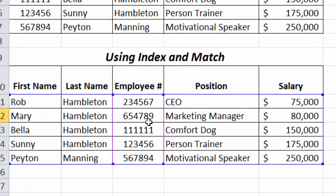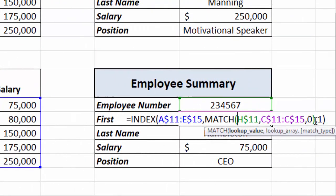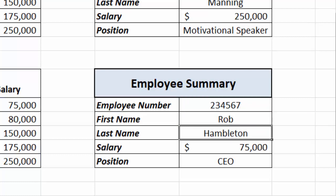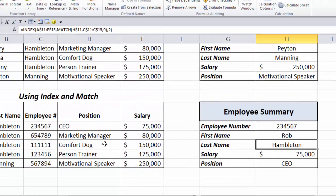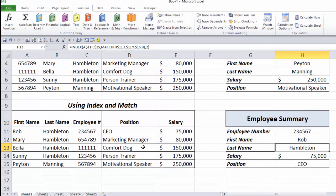Let's walk through this quickly: INDEX takes the array A11 through E15, gets the row number by matching the employee number to the lookup array, and brings back the value from whichever column you specify. INDEX and MATCH have more moving parts than VLOOKUP, but they're easy to learn and give you more flexibility. If you'd like more tutorials like this, check out my program Excel Essentials at our website — and feel free to contact me if you need help with VLOOKUP, INDEX, or MATCH.